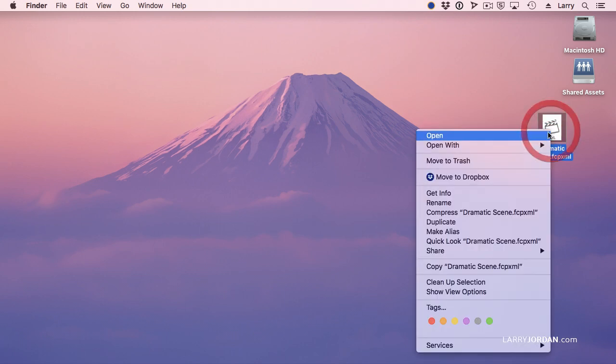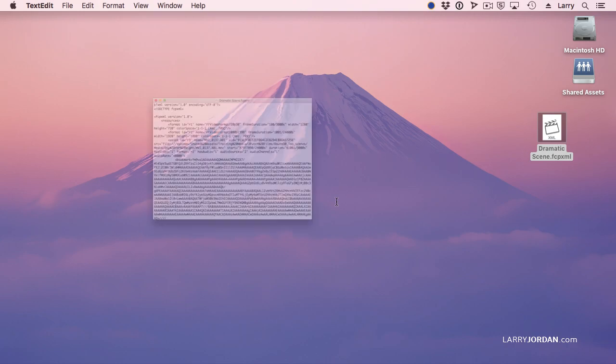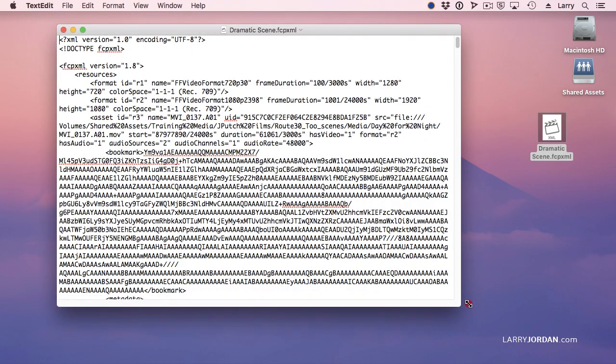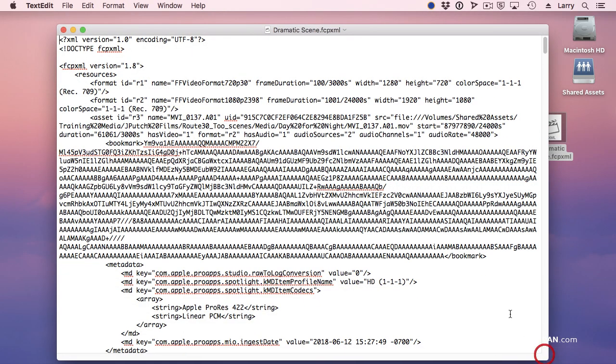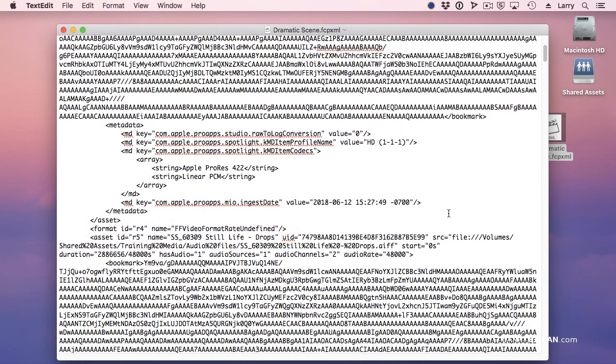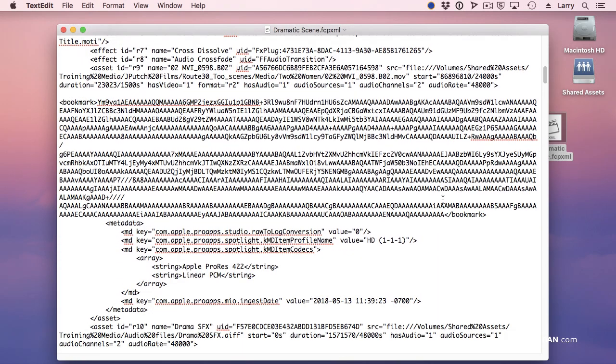If we open this inside TextEdit, right here, you can see that although it's not necessarily human readable, it's a text file. And this text file tells me everything that I need to know about the edit.